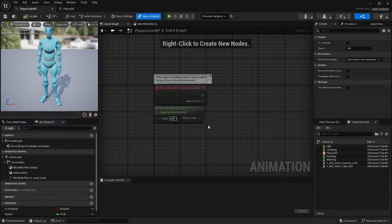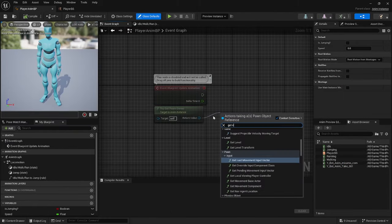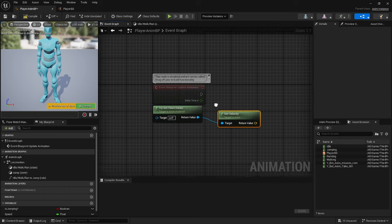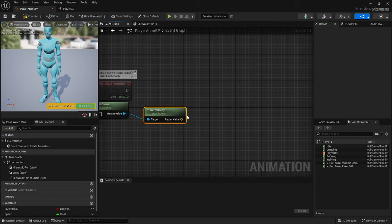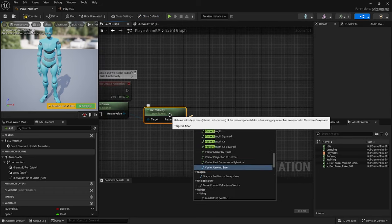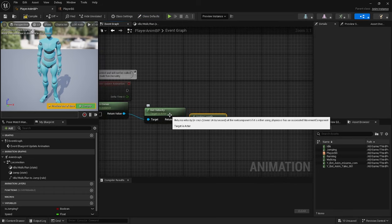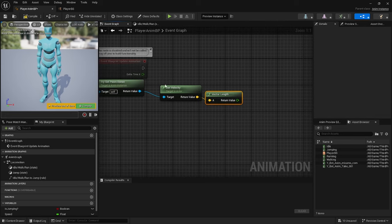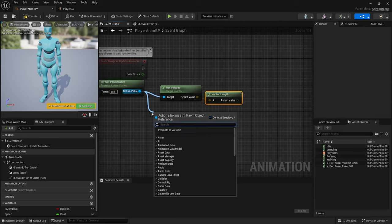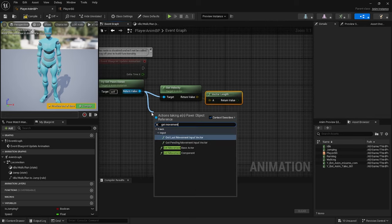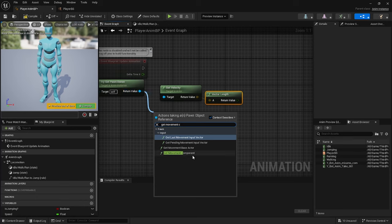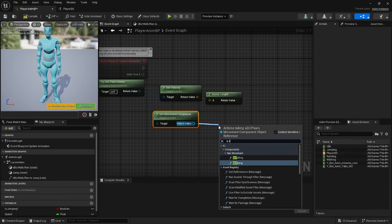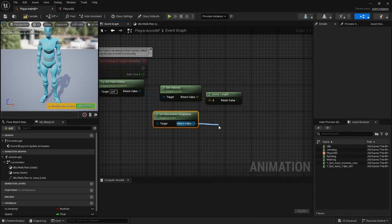Event Graph and then go to Try Get Owner, then drag off the return value and Get Velocity. Once you've done that, drag off from there and then Get Vector Length. Drag off from the return value and Get Movement Component, Get Is Falling.